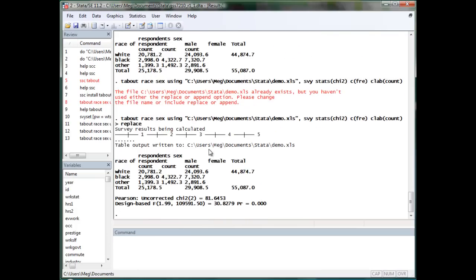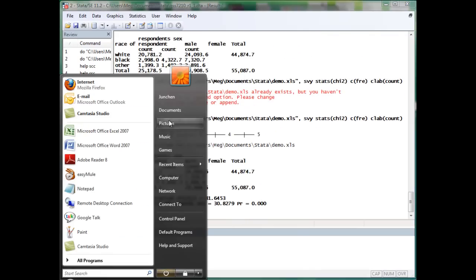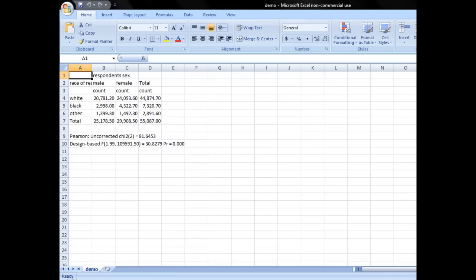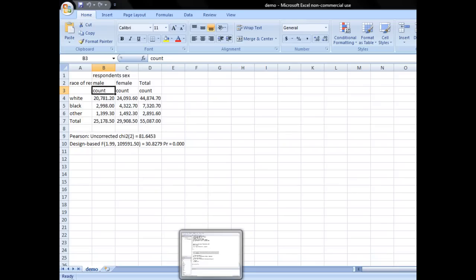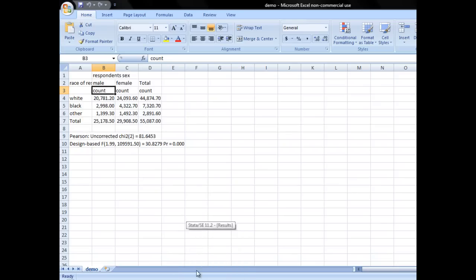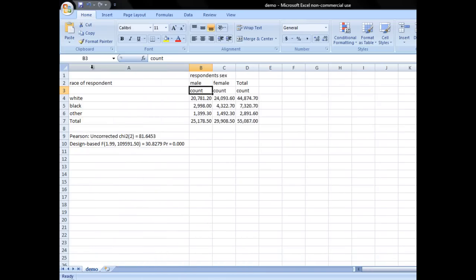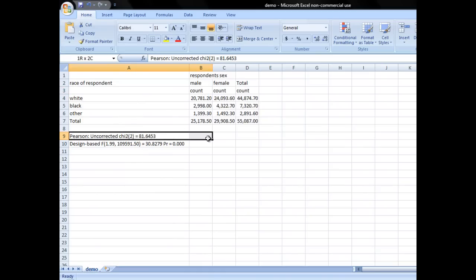And we can have a look. So, you can see this is way much better than the usual stuff you will copy-paste from Stata. Well, we still need to do some cosmetic changes. For example,